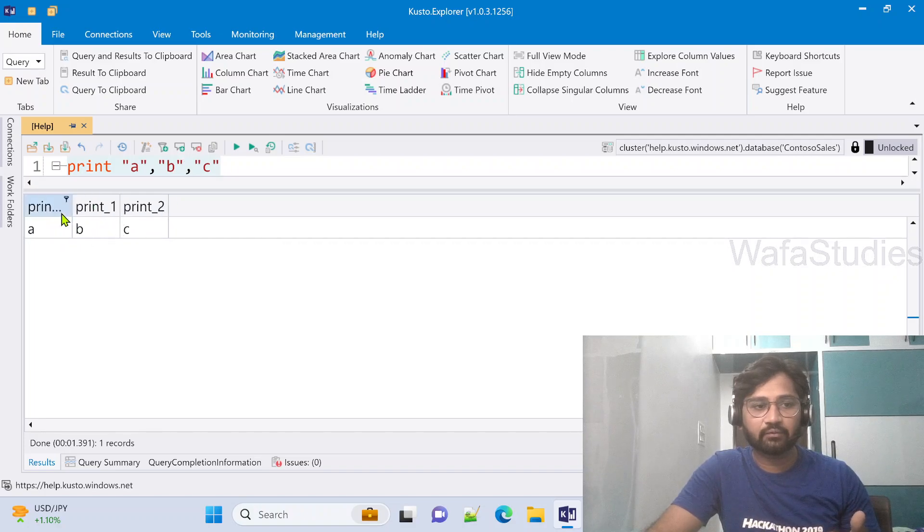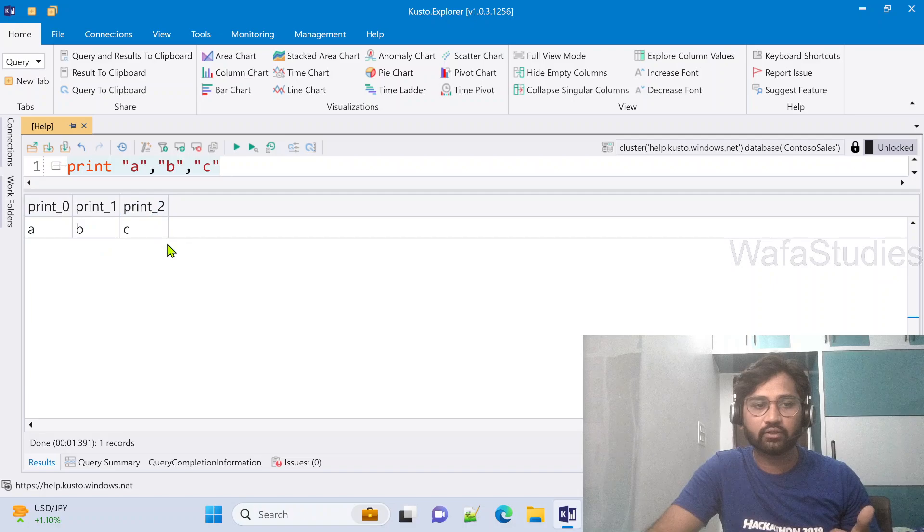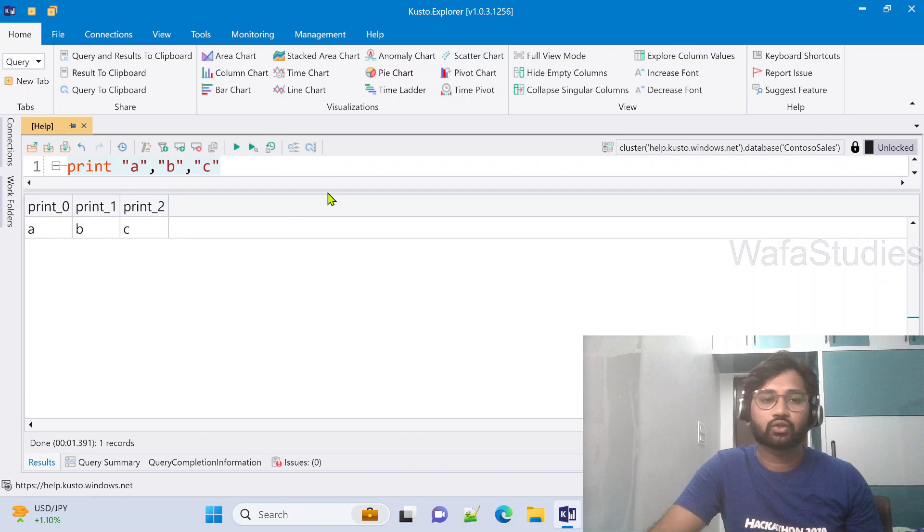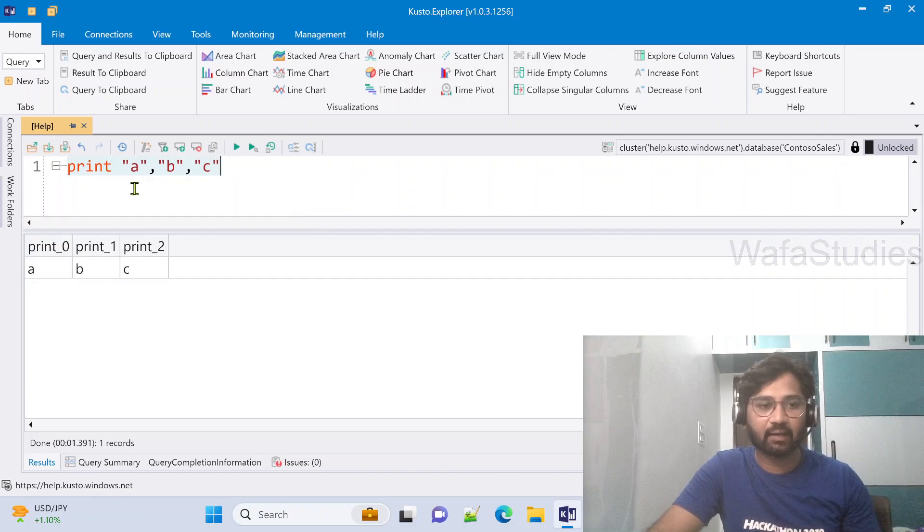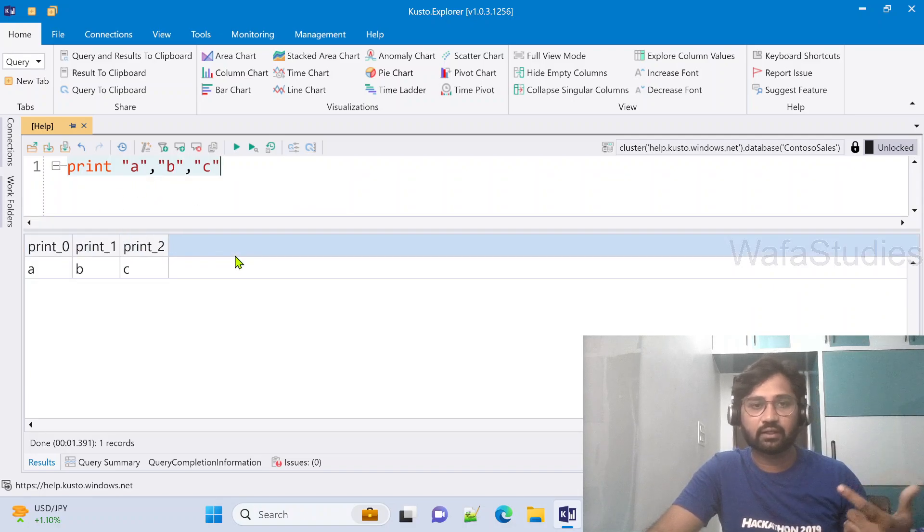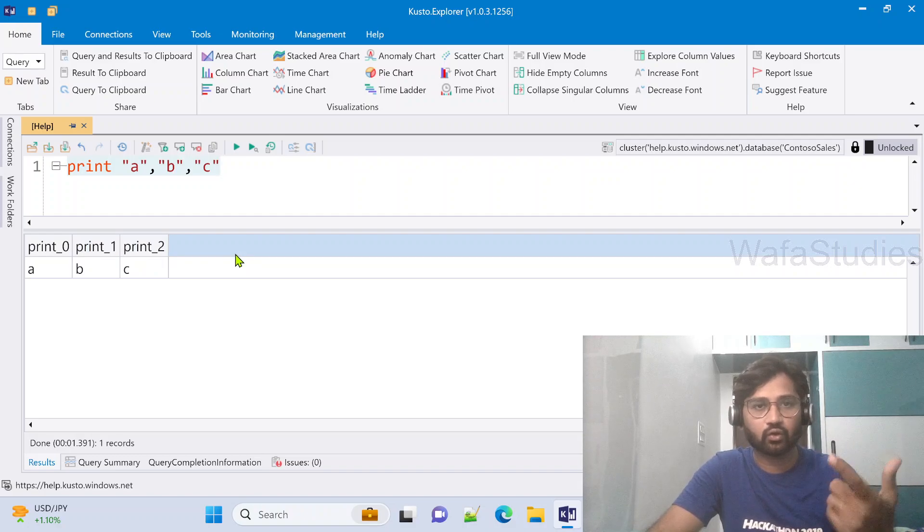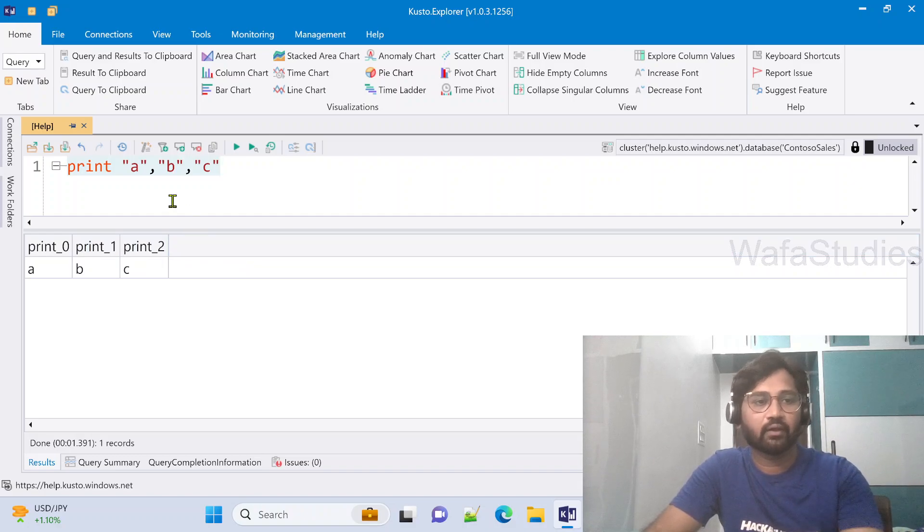And column names came like print_0, 1, 2. So since I have not defined any column name here, by default, it will take the column names as print_0, 1, and 2.